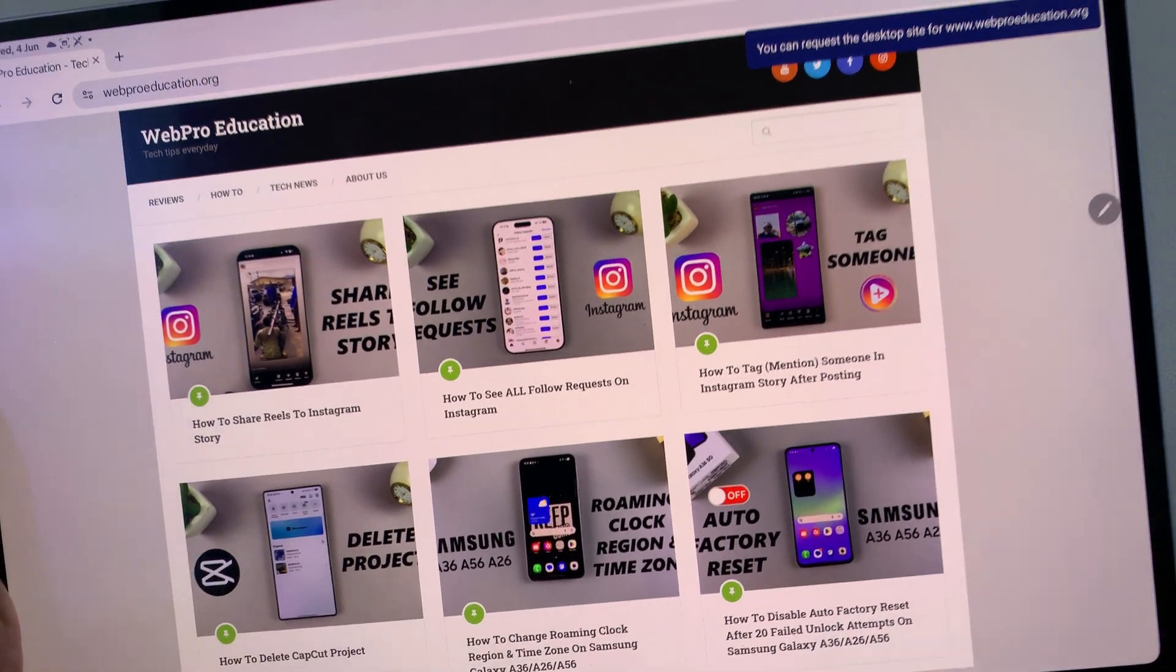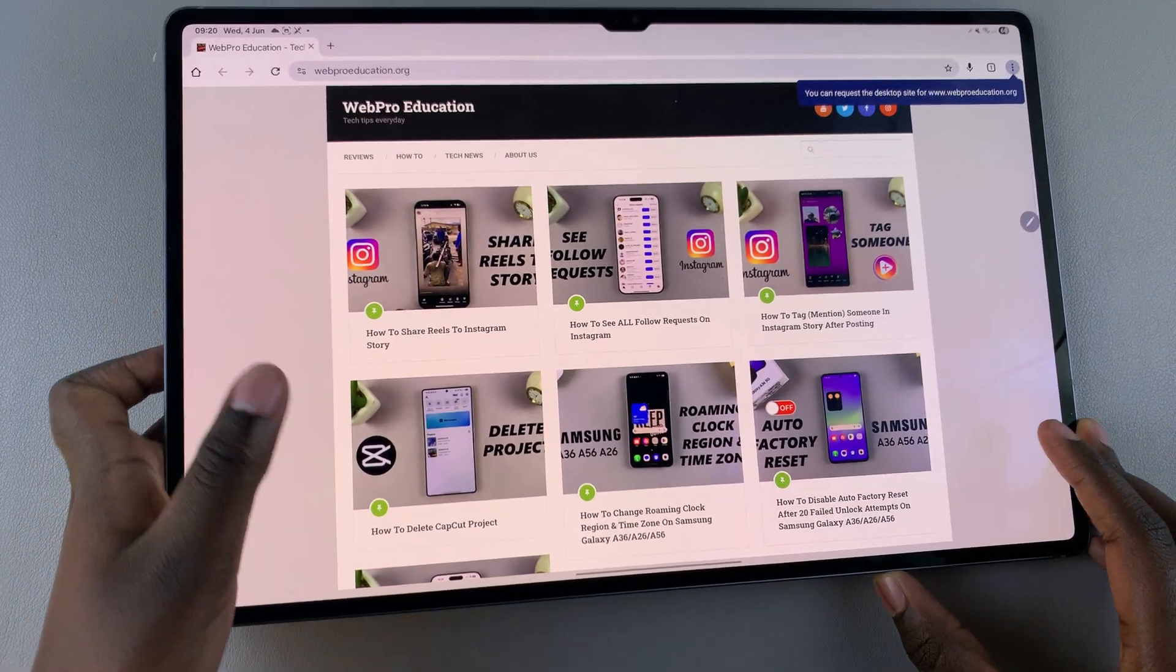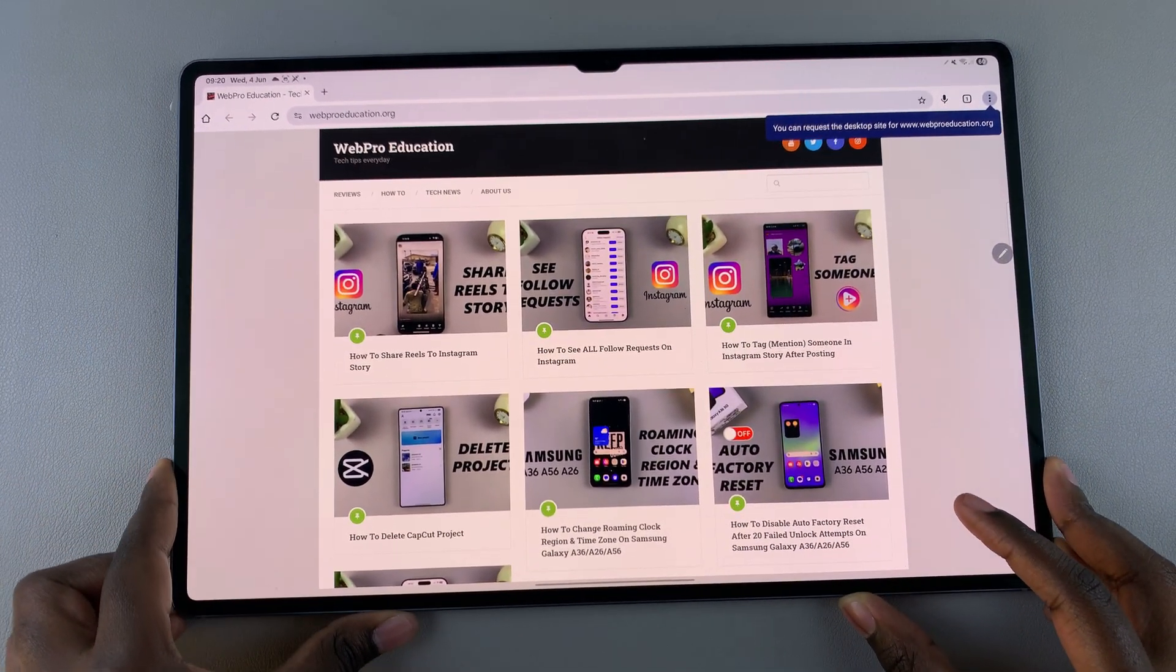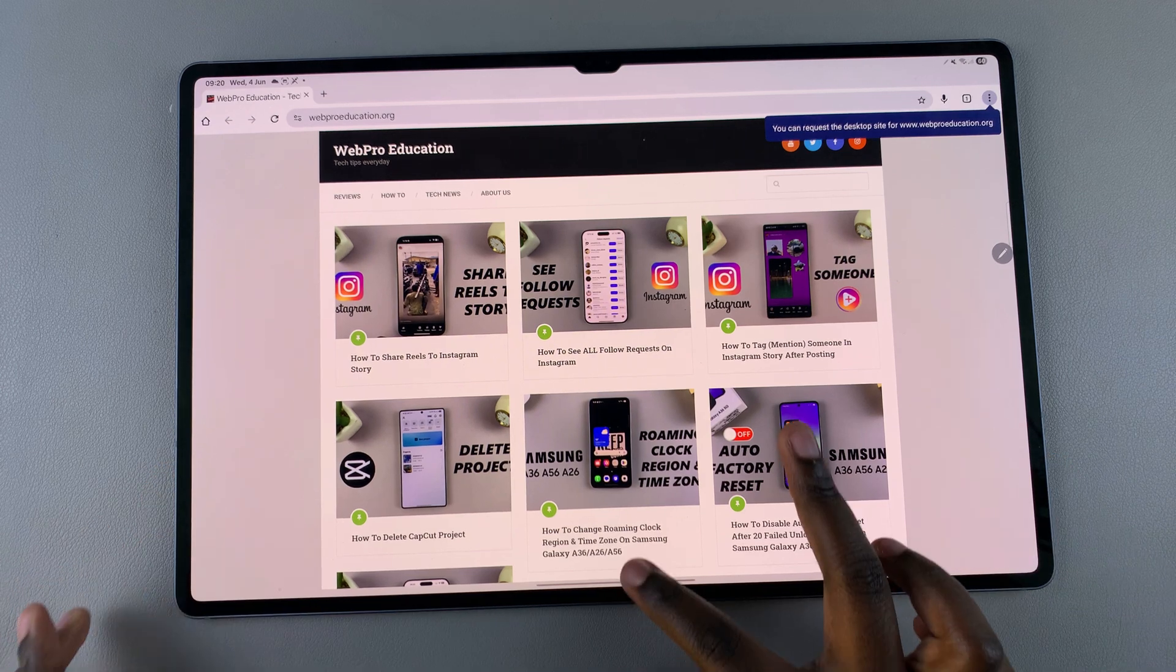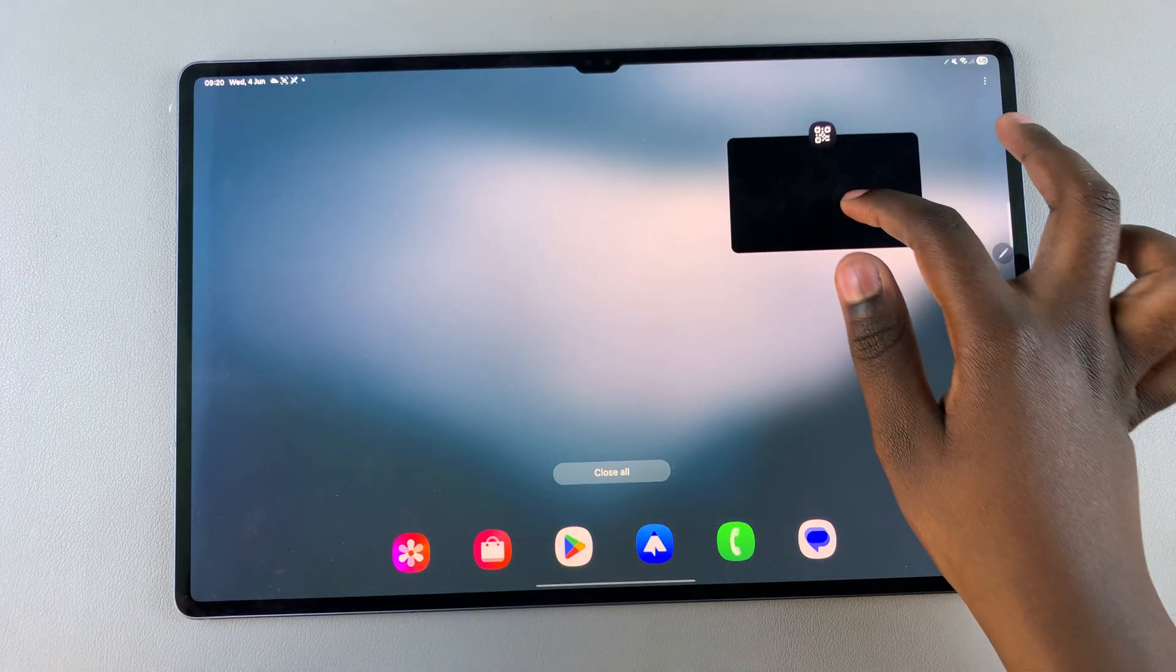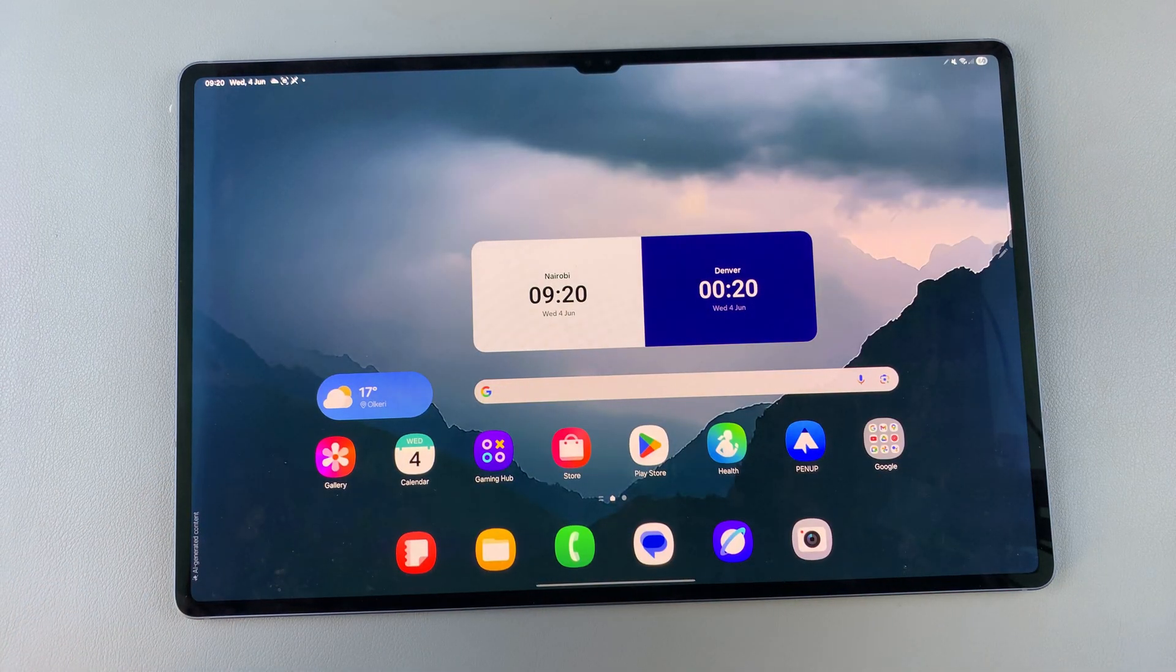And so that's how you can scan a QR code using your Galaxy Tab S10 or S10 Ultra.